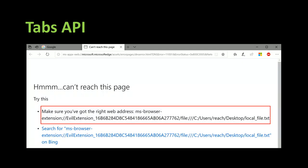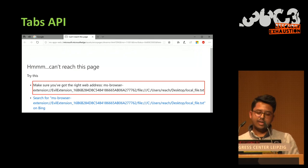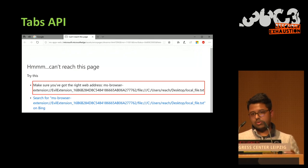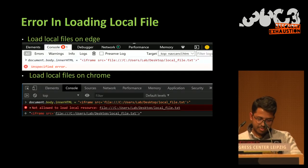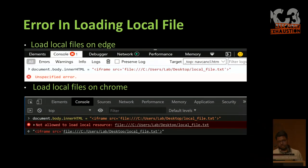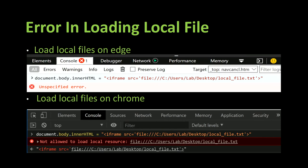Edge gave me a nice error: 'I can't reach this page, make sure you have the right web address.' The URL became ms-browser-extension followed by the extension path with the file URI appended. Edge assumed it was a relative path and tried to combine it with the extension path. Since that path didn't exist, it gave an error. In general, browsers don't allow you to load local files because it could lead to stealing local system files — you can see this behavior in both Edge and Chrome.